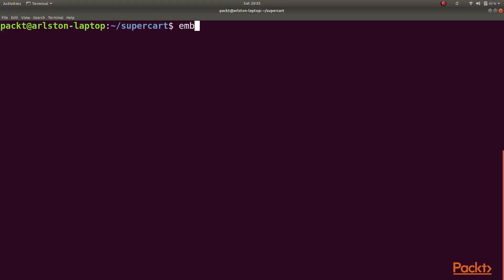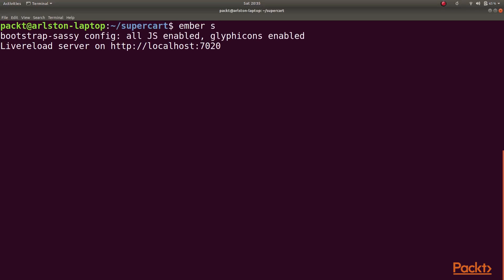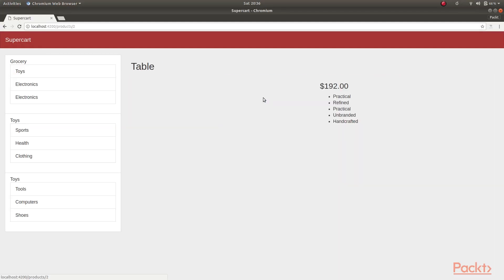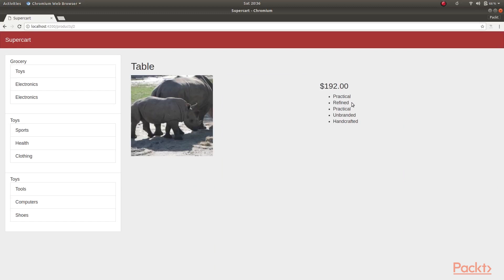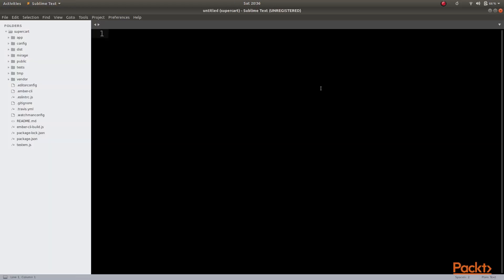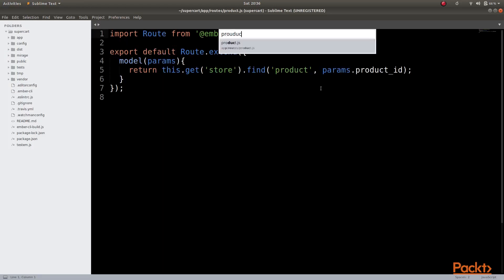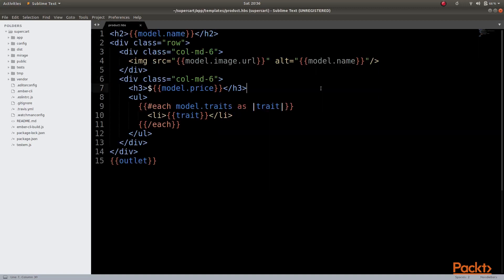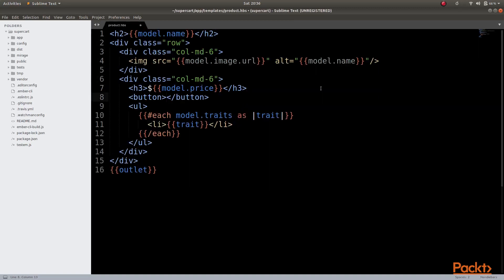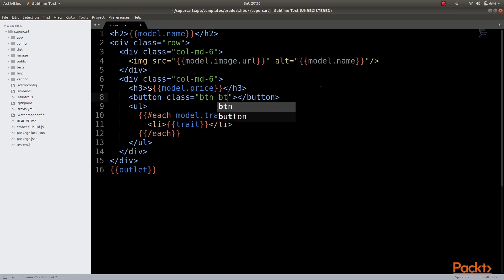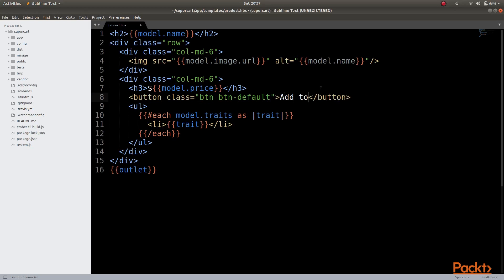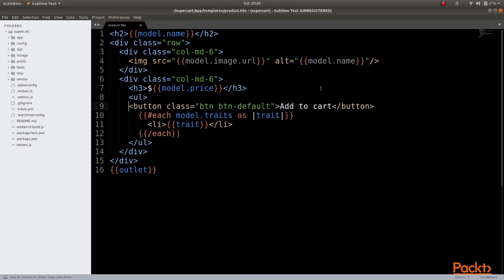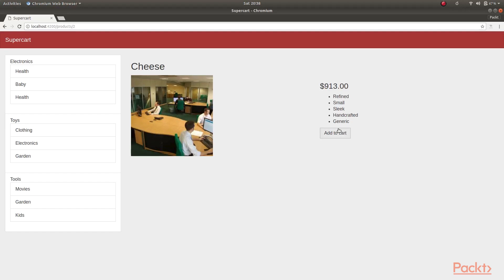Let us start by booting our application. Then, if we open any product, let us add a button to be able to add the product to our cart. To achieve that, we can open our products template and add a button after the price to be able to add to cart. Let us move it after our traits, and then navigating to our browser, we see that we are presented with an add to cart button which does nothing as of now.